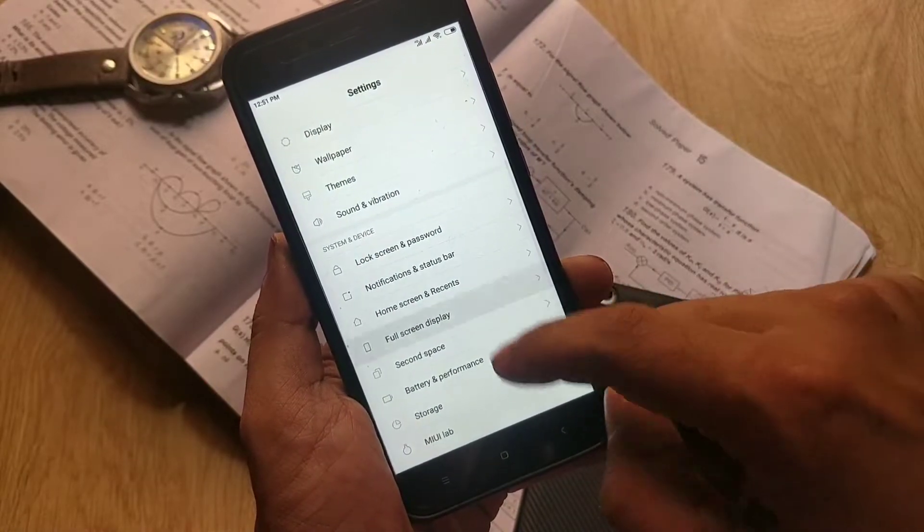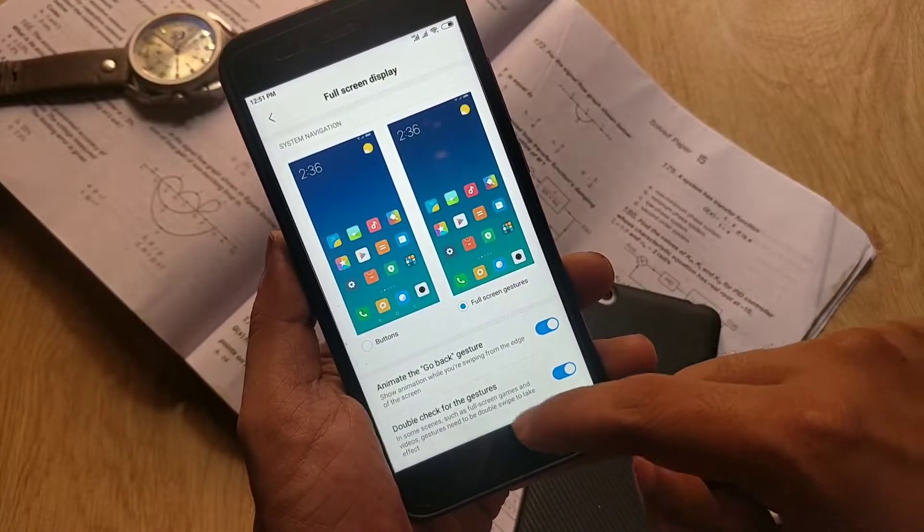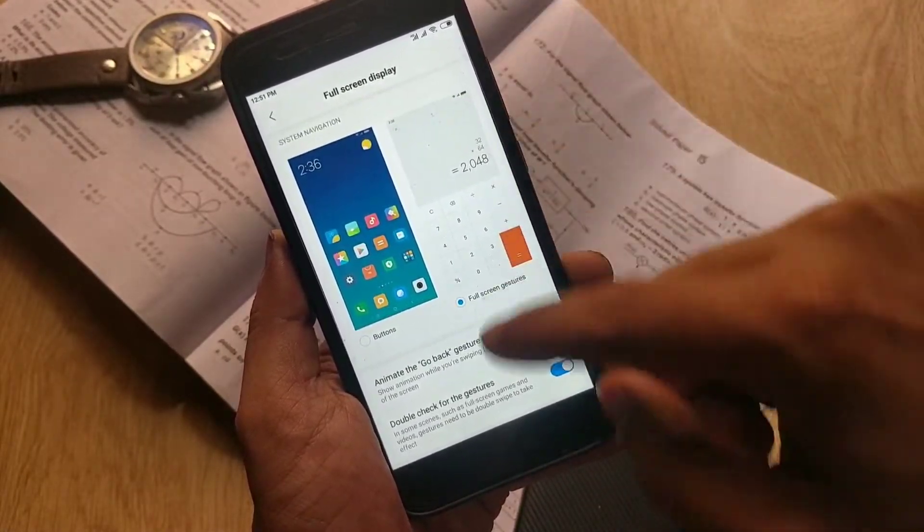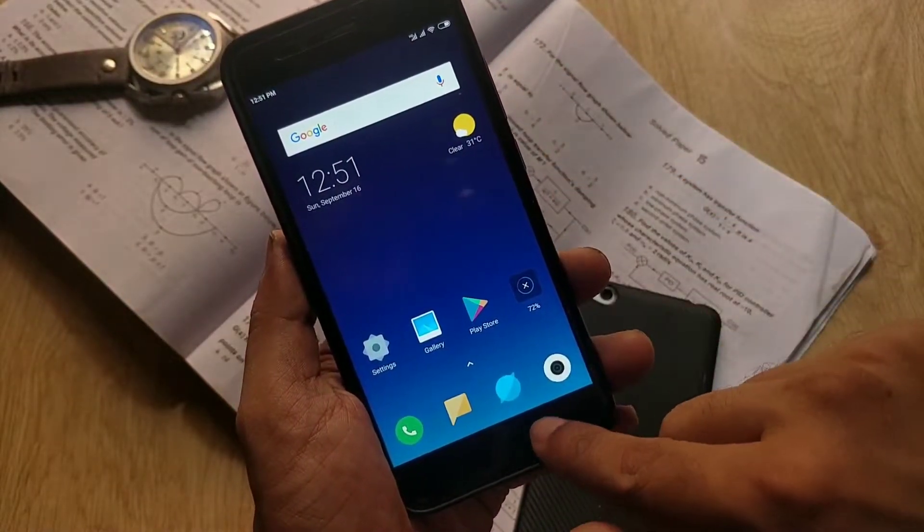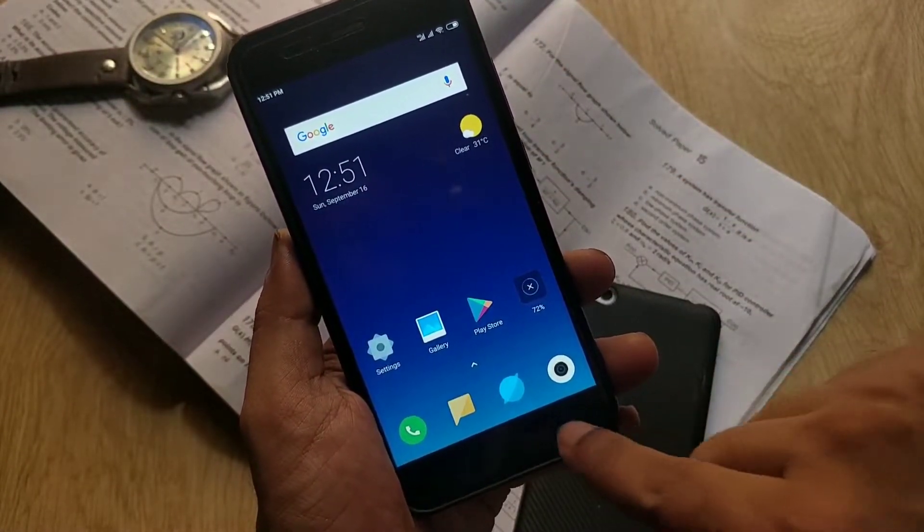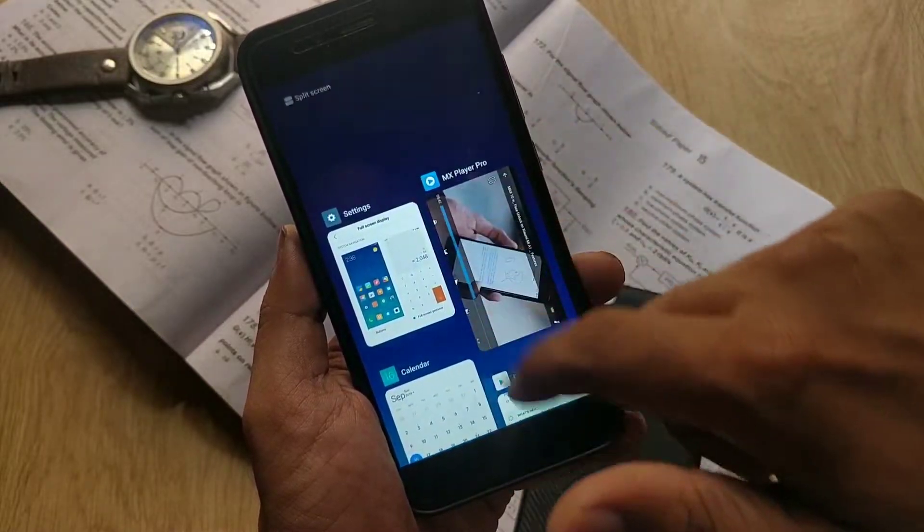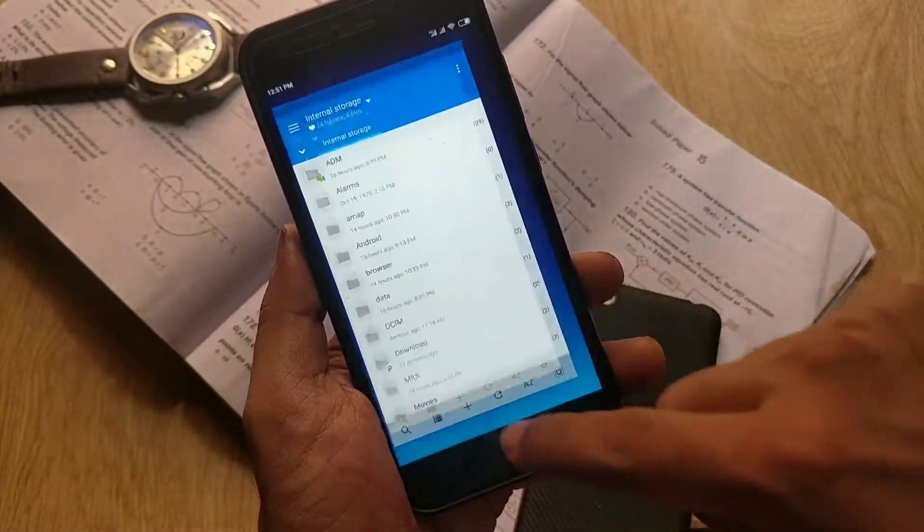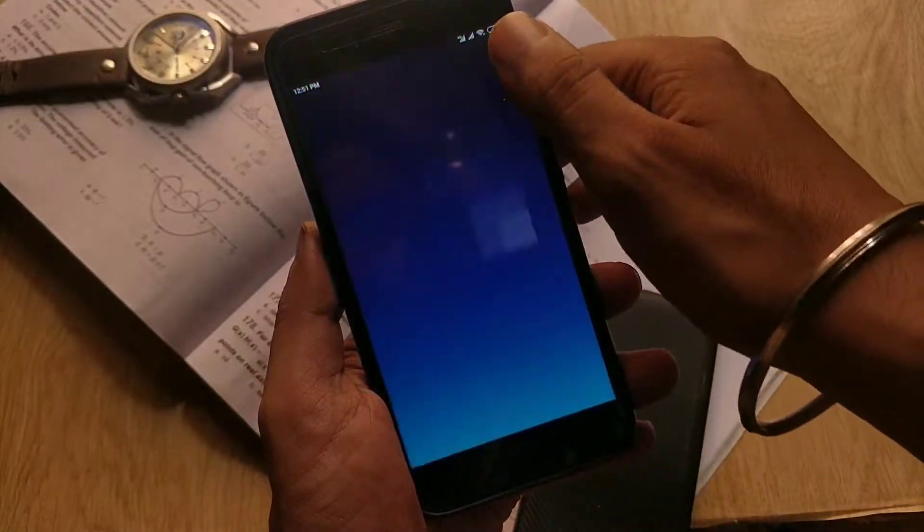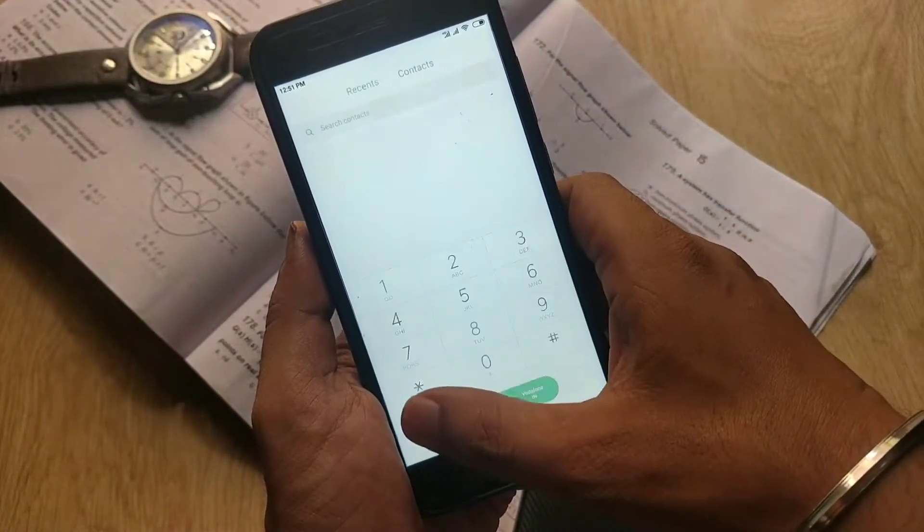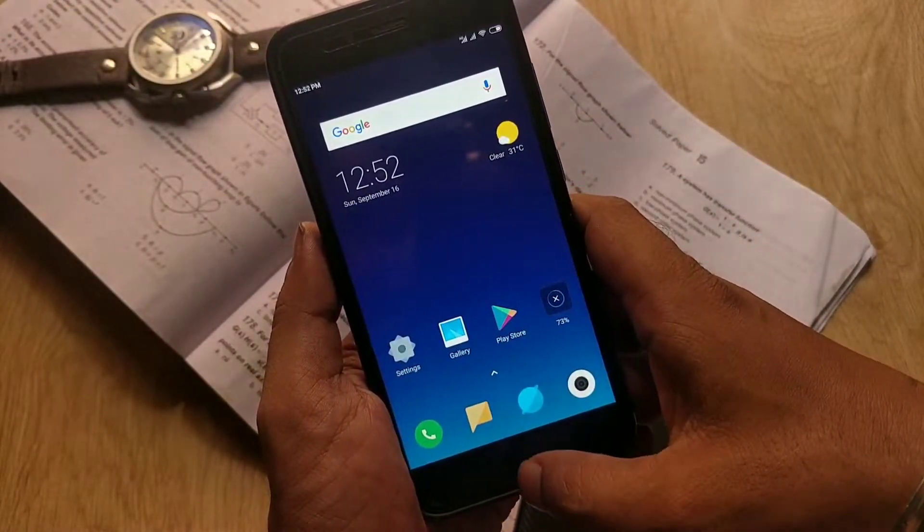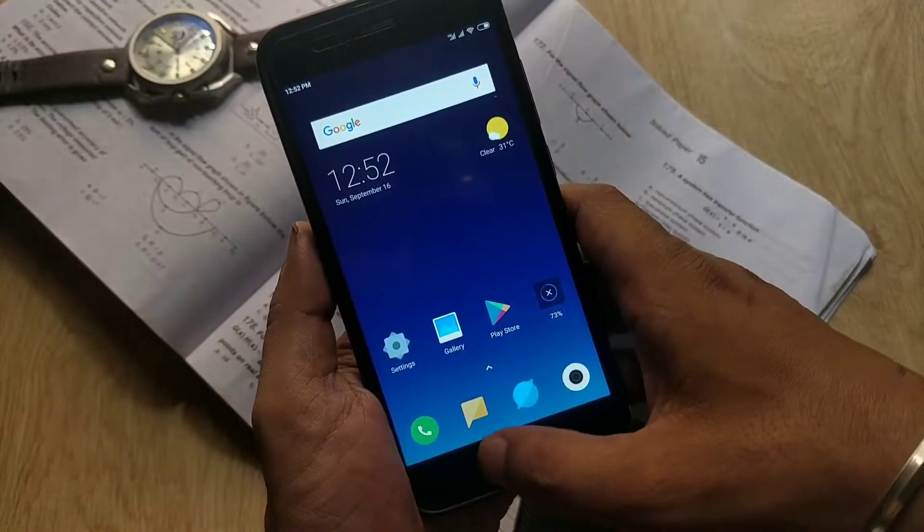This ROM also has full screen gestures. To enable gestures, go to device settings, full screen display, and here you can enable the full screen gestures and it works just fine. By enabling this, it will disable the hardware buttons, which is a nice thing. You can swipe up to go into the home screen, swipe up and hold for recent steps, and you can go back by swiping left or right from the edge of the screen.